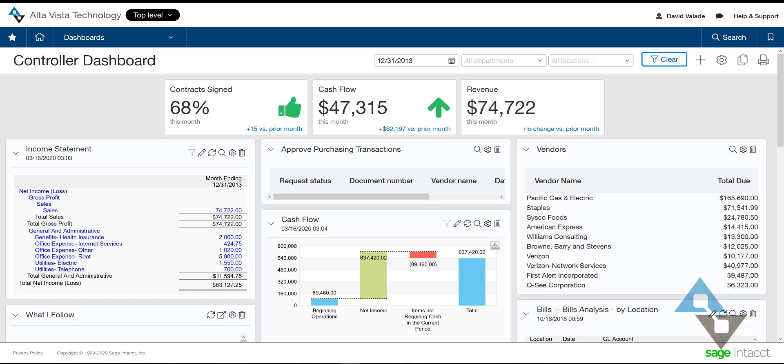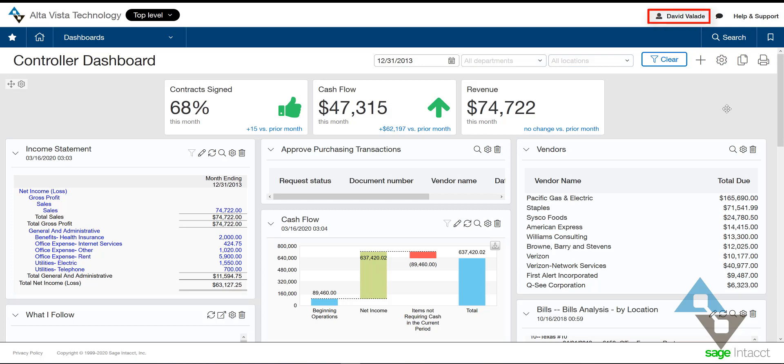I have just logged in. Once I'm logged into Sage Intacct, there are a few things going on. First, it's a named user, so I can see my name up here in the upper right. That way we have good audit trail tracking — we know who does what when, which is always good.